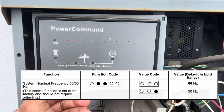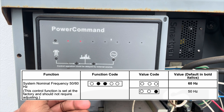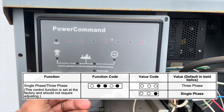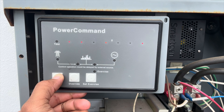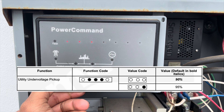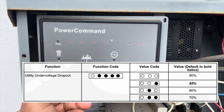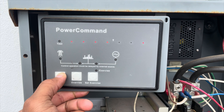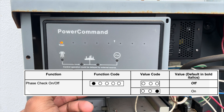Same with the system nominal frequency — 50 or 60 Hz — do not touch that; the transfer switch is already set for 60 Hz. Also, the single-phase/three-phase function — don't touch that either; it should be set up for a single-phase setup. For the utility under voltage pickup, you can select between 90% or 95%. For the utility under voltage dropout, you can select between 90%, 85%, 80%, or 70%.